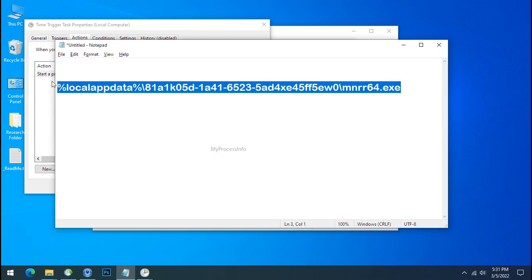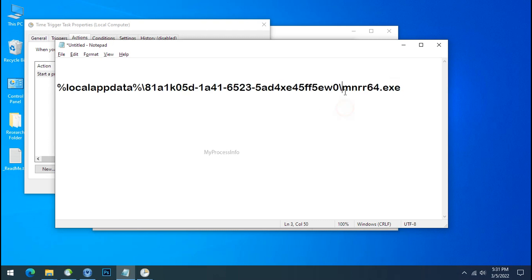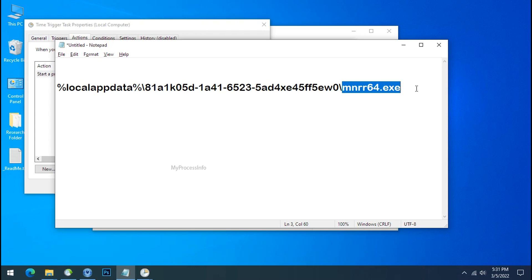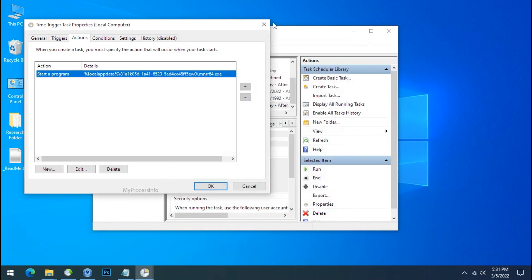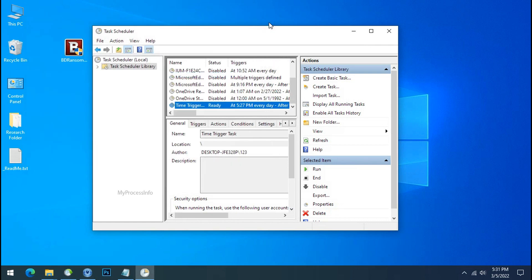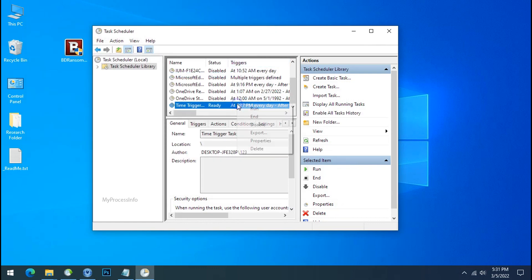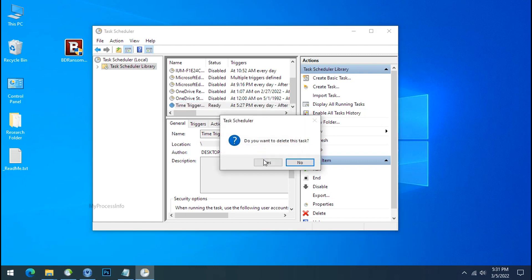Now you can see the ransomware application here. This application is the core of ransomware encryption method which is directly connected to the hacker. So this is a very dangerous file. Now go to Task Scheduler, cancel, close the task property, select Time Trigger Task again, right-click and this time delete this entry.